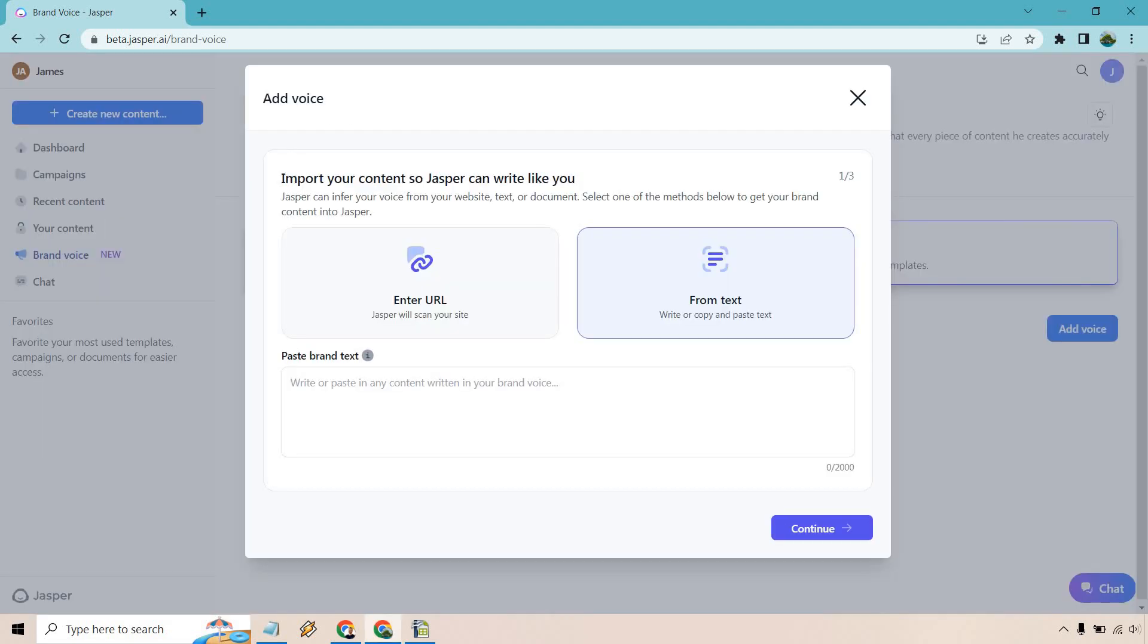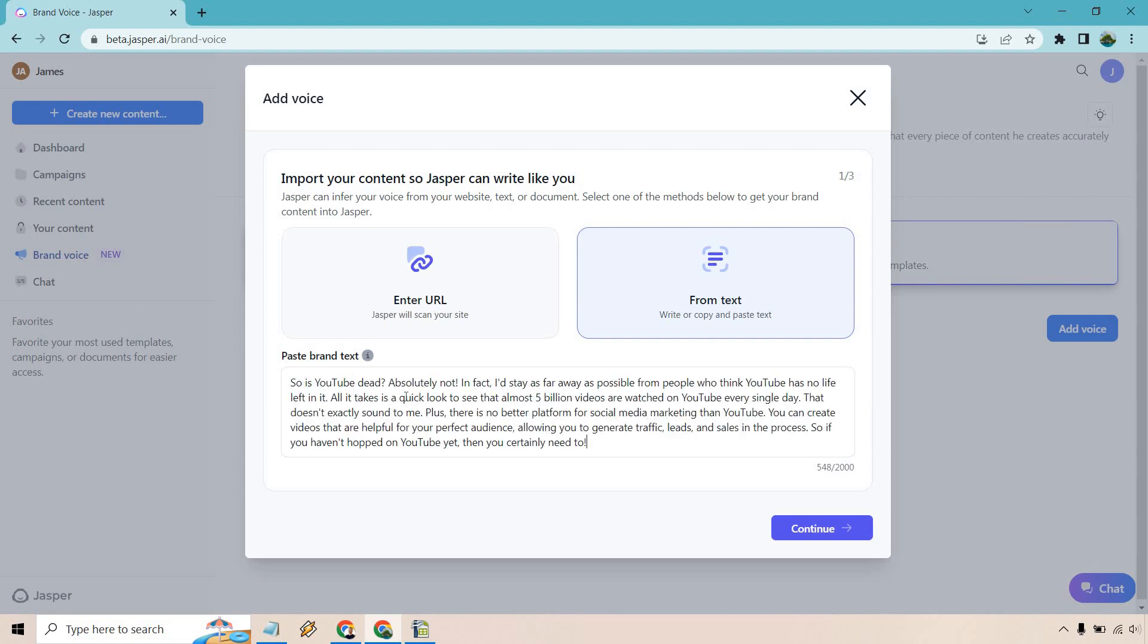Your brand voice enables Jasper to access info unique to what you're writing as well as your specific tones and styles. I had one before, I just deleted it so I can show you how to create it. Let's click on add voice. You can either use a URL, so if you have an article that really identifies what your voice is, sounds just like you, you can use that. But for this, I'm just going to use text and paste it in. I already did it just to save some time. A very quick statement about YouTube.